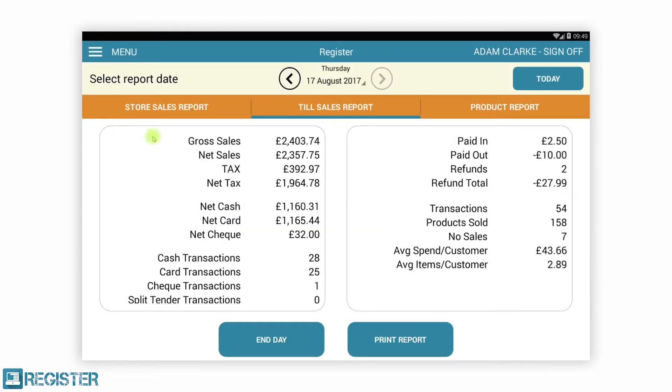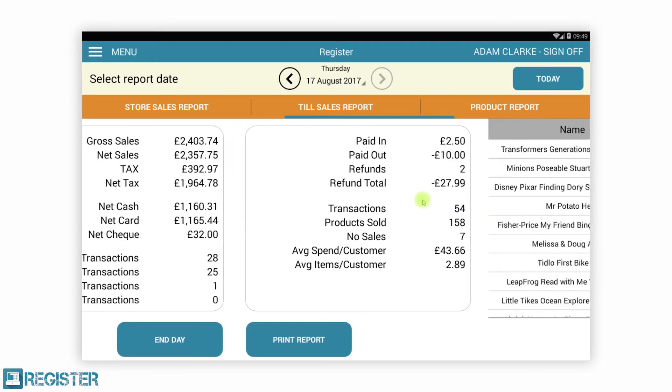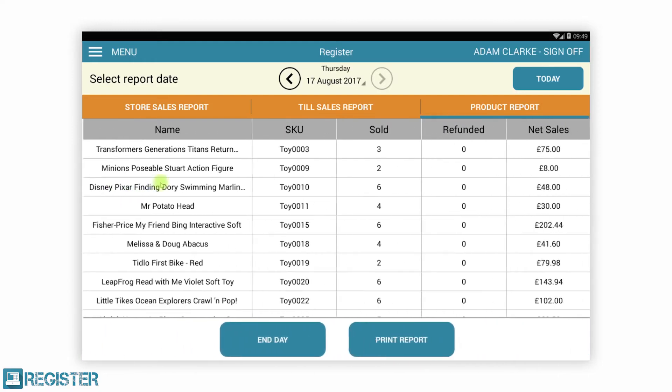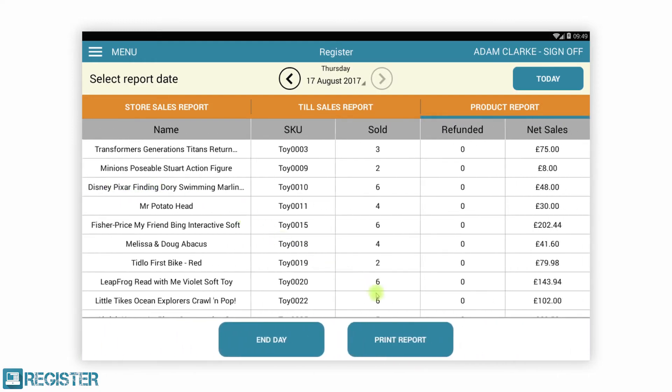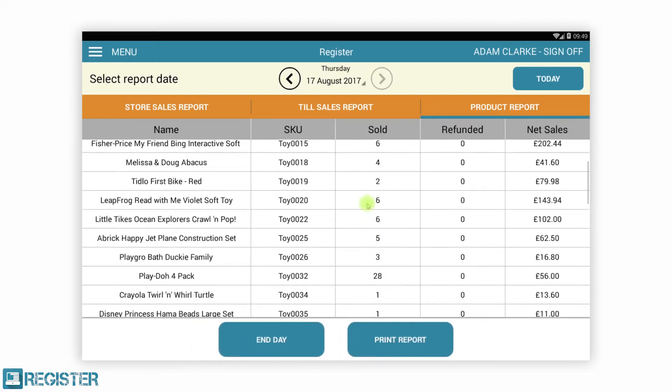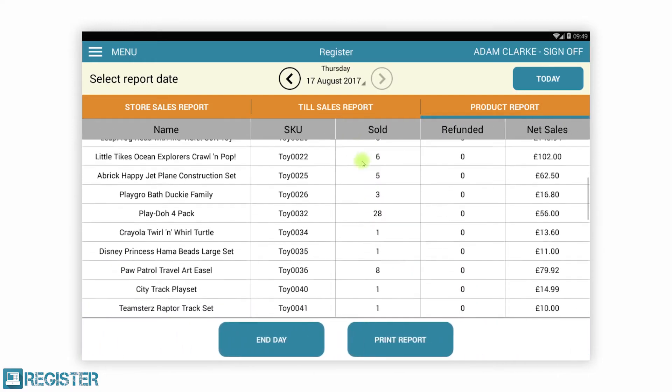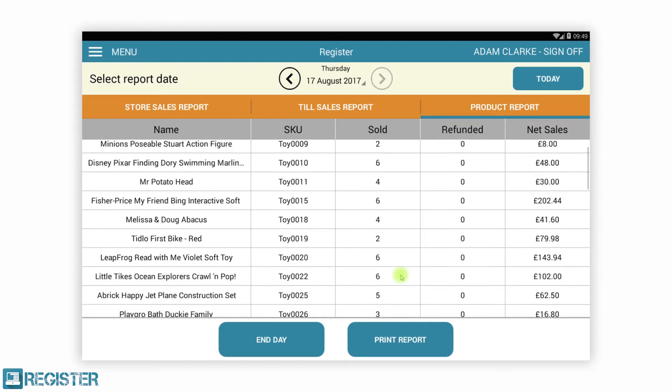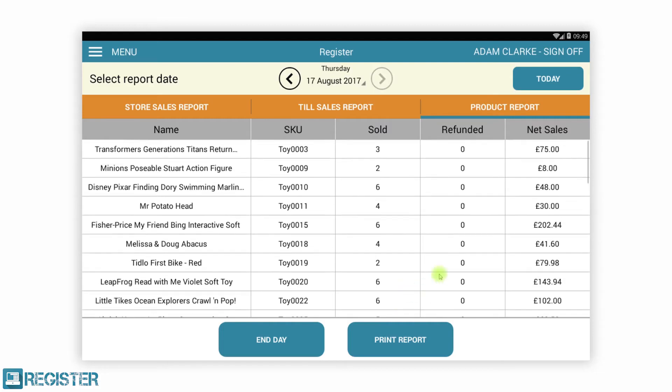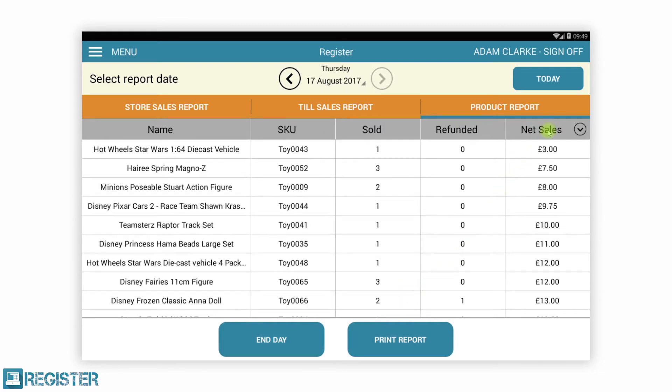Register has a local set of reports available by individual till and the store. Reports can be viewed and printed locally. Here we are showing the daily sales and the daily product sales report for the till.